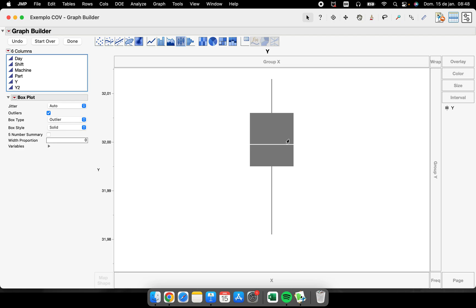Another thing that I can add here in my box plot is the five number summary. So the max, the Q3, the median, the Q1, and the minimum point of this box plot. I can just put here and have this inside of my graph as a legend.